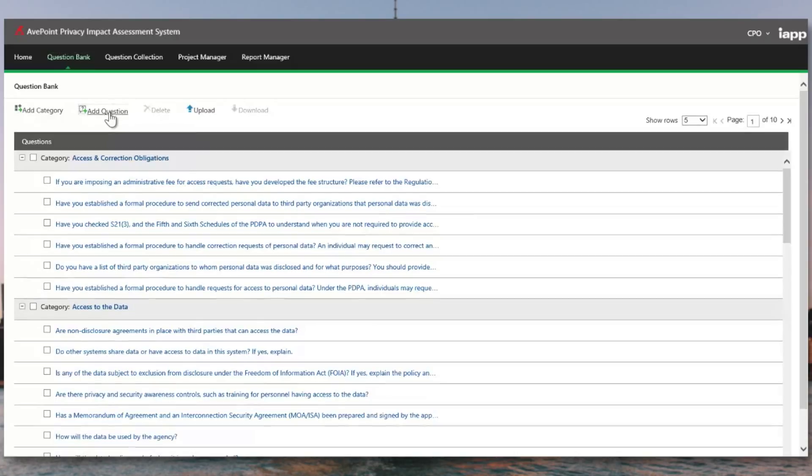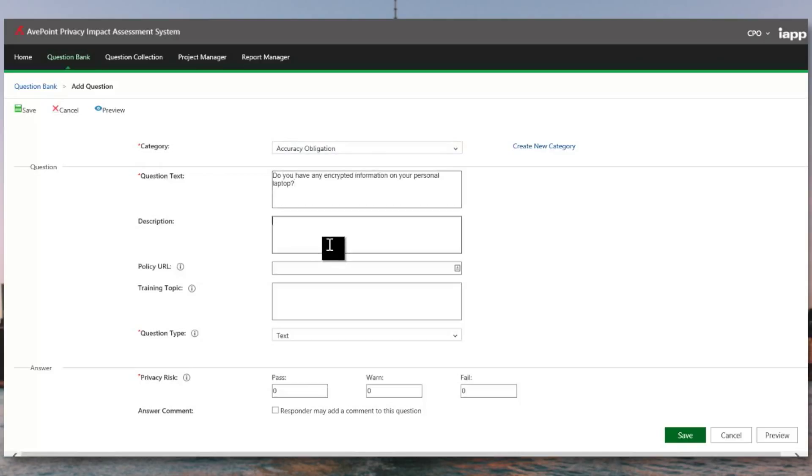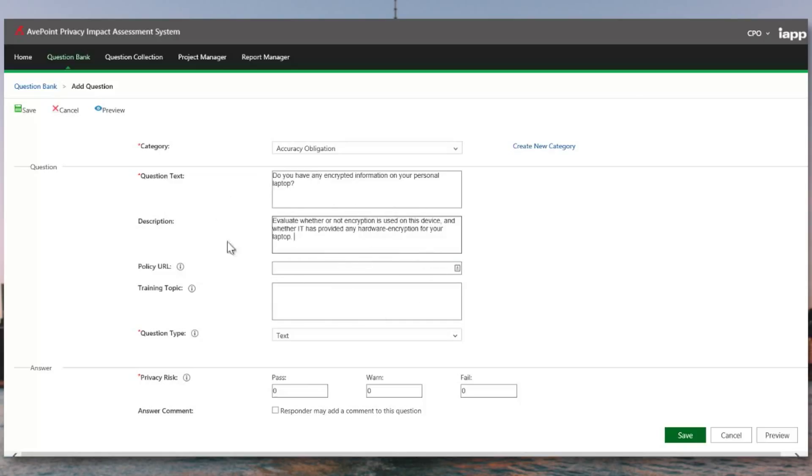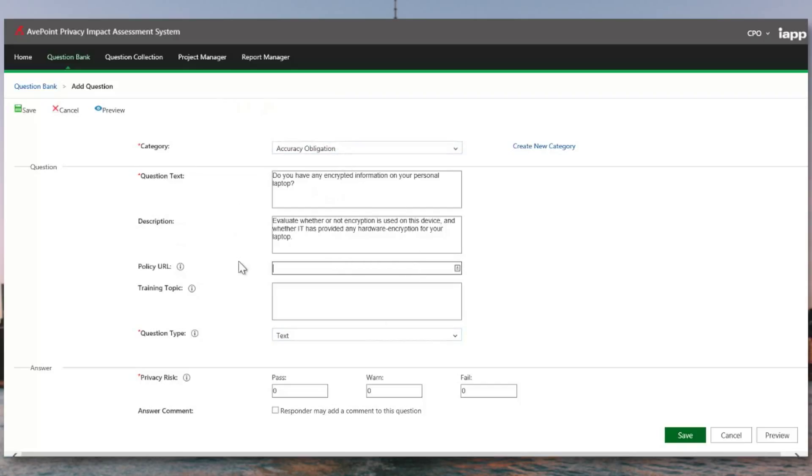In the event that you already have a privacy impact assessment, you can begin by adding questions that you've created either using Excel or Word. So in this case, we want to categorize our questions, provide question text. We can also add a description to educate people what possible answers might be expected from this question. Once we've given enough material so that the user can sufficiently answer the question asked, you can provide links to external policies or training topics that might educate the user further on what's expected of them. This is a great place to put links to system designs or past templates that you've used to secure information in information management systems so that users who are answering this question have plenty of material to provide the best possible answer.